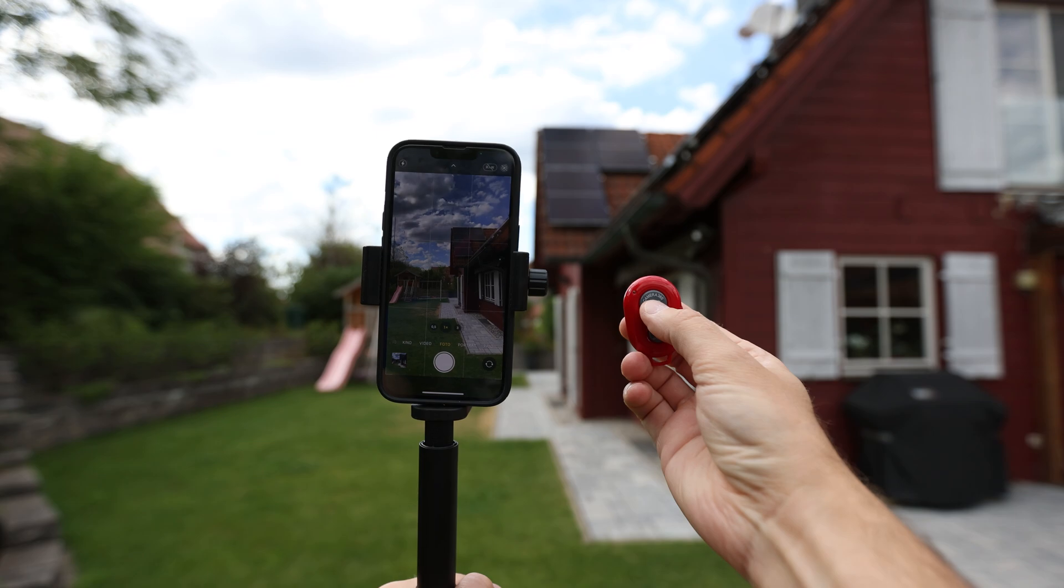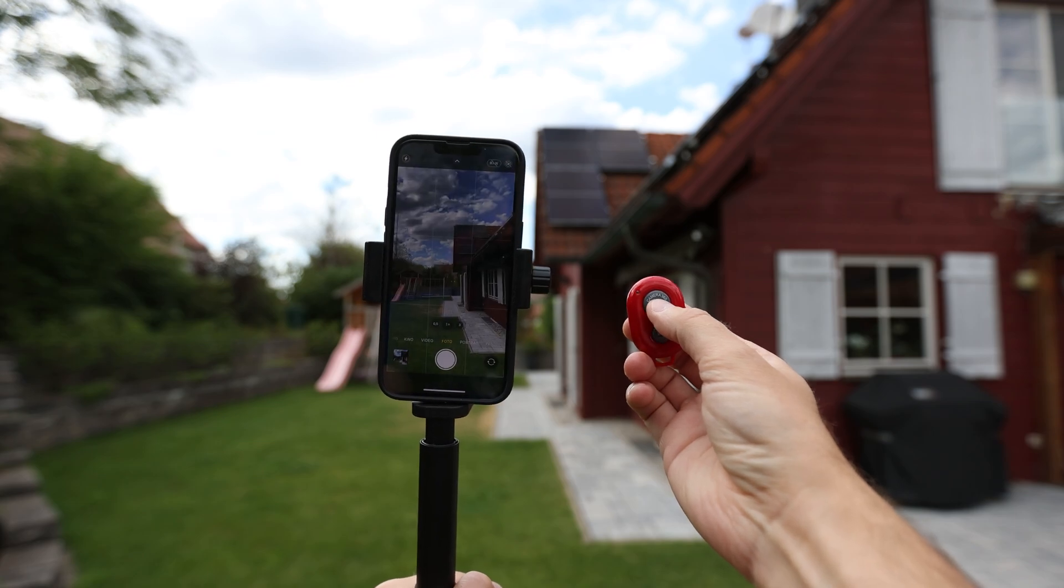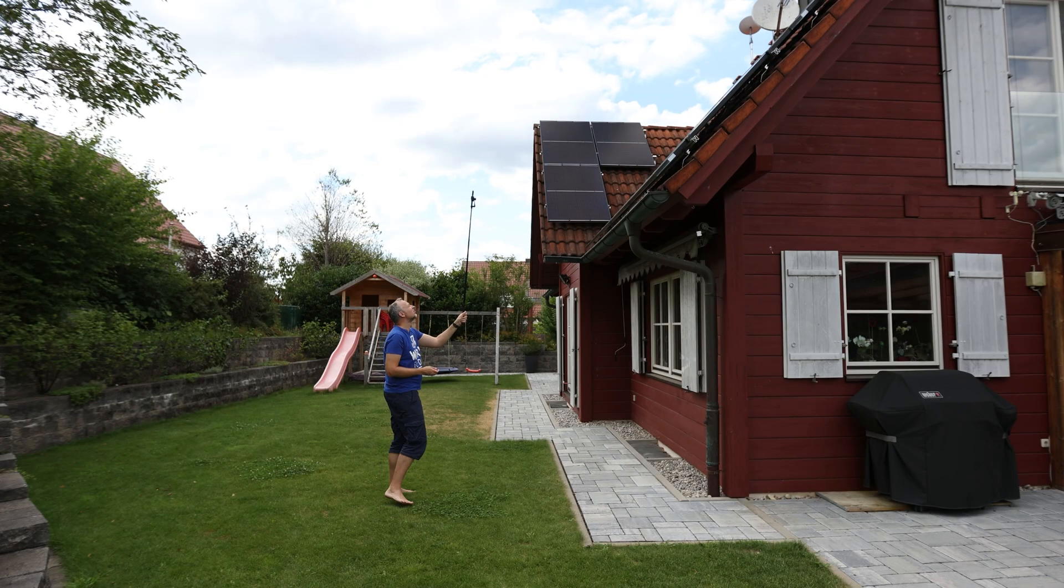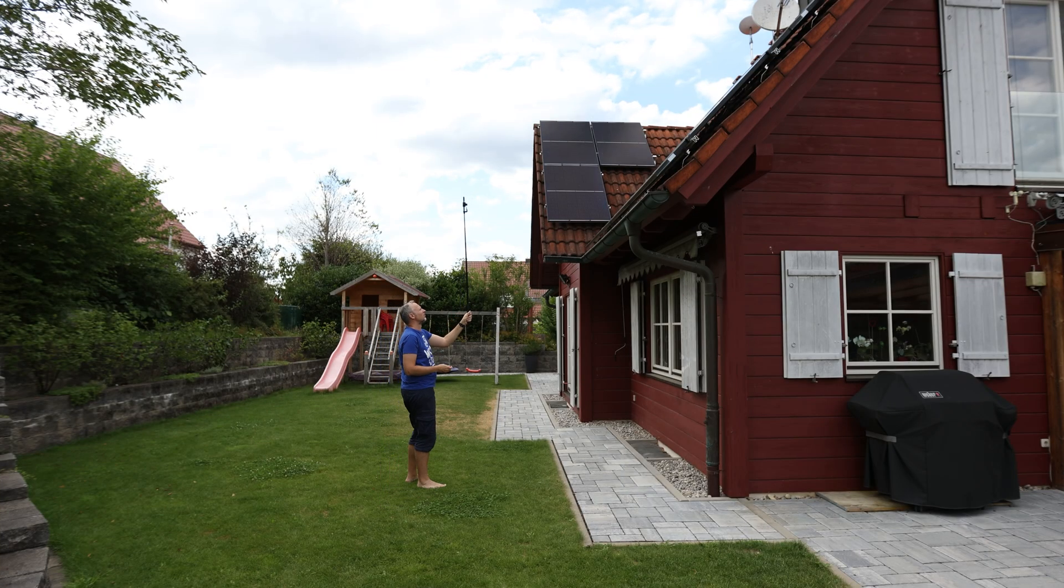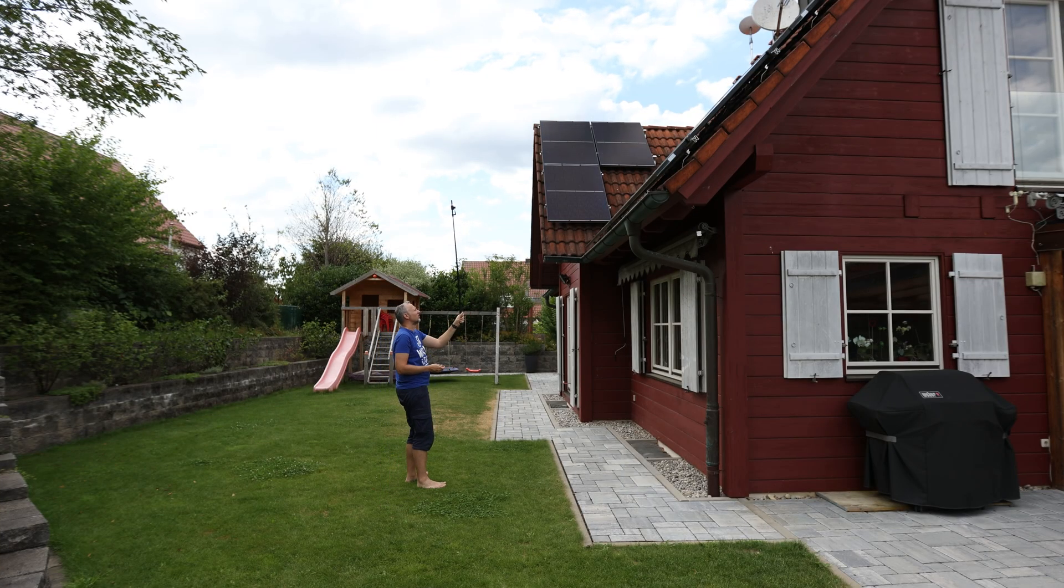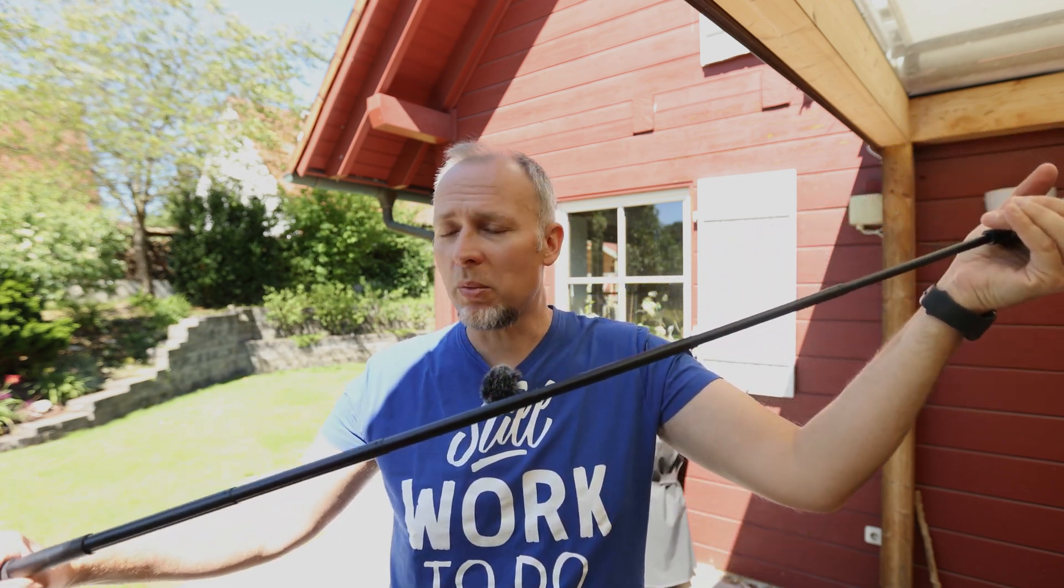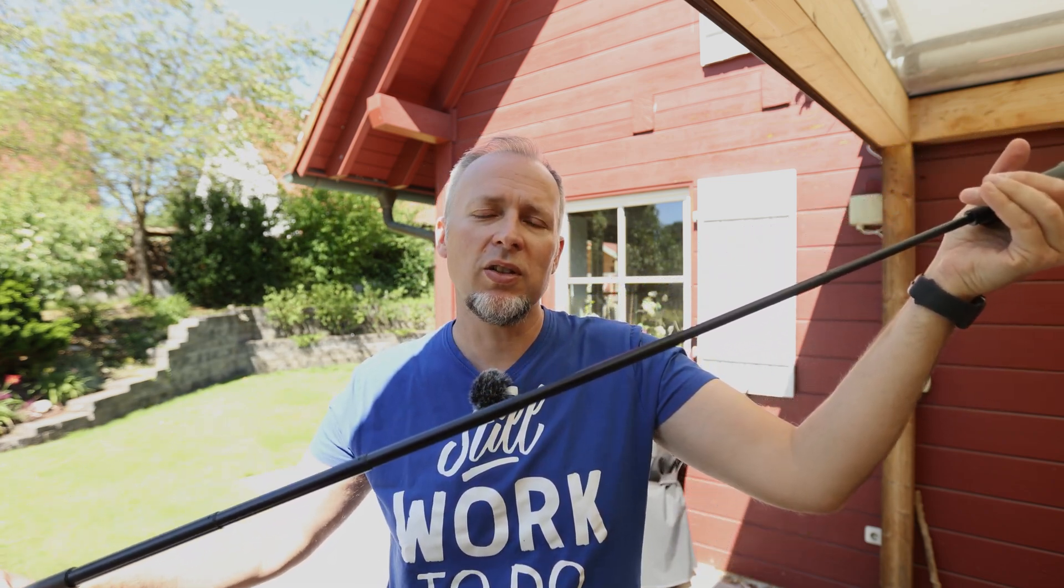You could also use a tripod extension and a remote control to take pictures from a higher point of view. You can also use something like the Insta360 One X2 or a GoPro camera with a selfie stick that's extendable to probably even longer. So you can use this with a remote control to take pictures from higher point of view and get different angles with different cameras.